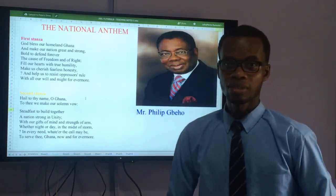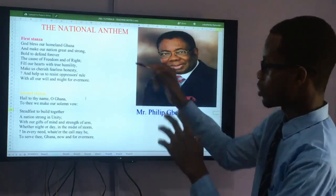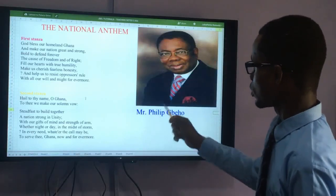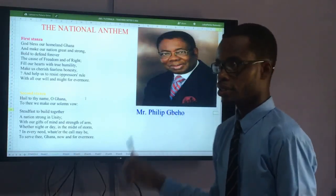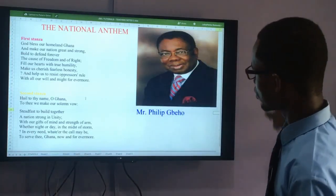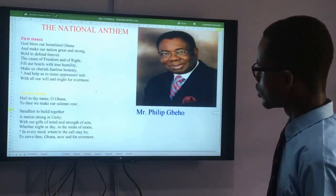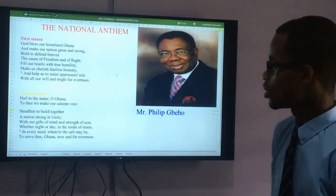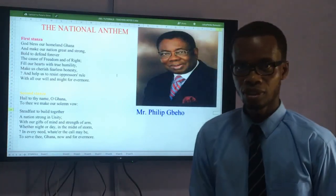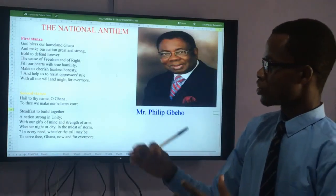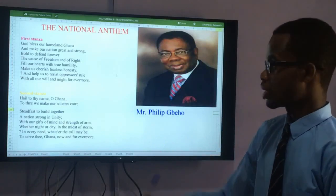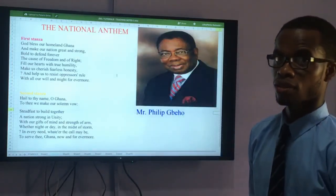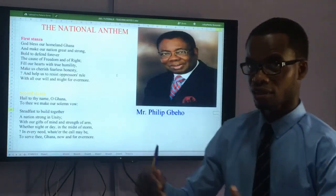The national flag, national anthem, and national pledge — we now have three symbols. The anthem was composed by Mr. Philip Gbeho, a professional composer. They have original lyrics but we use three stanzas.